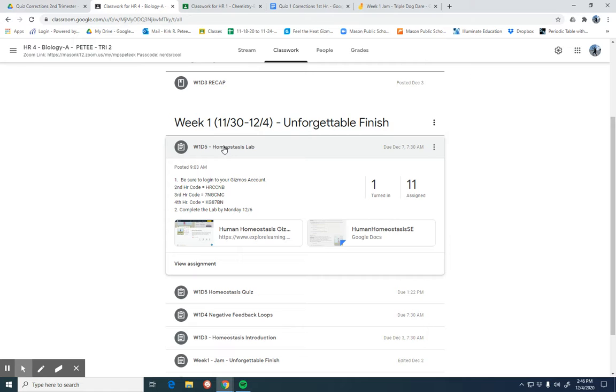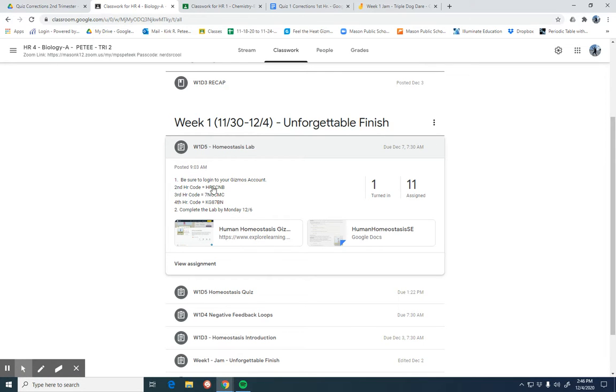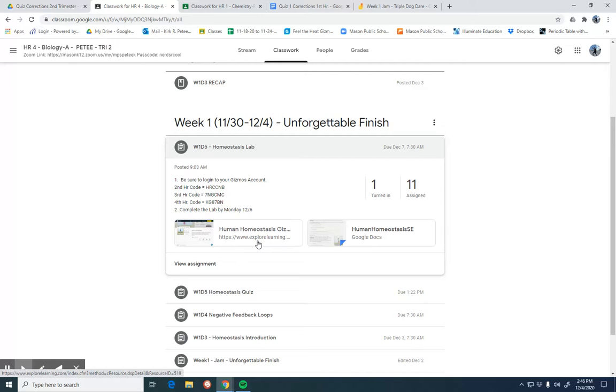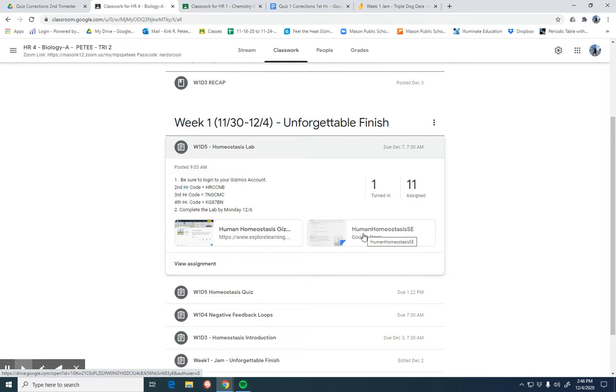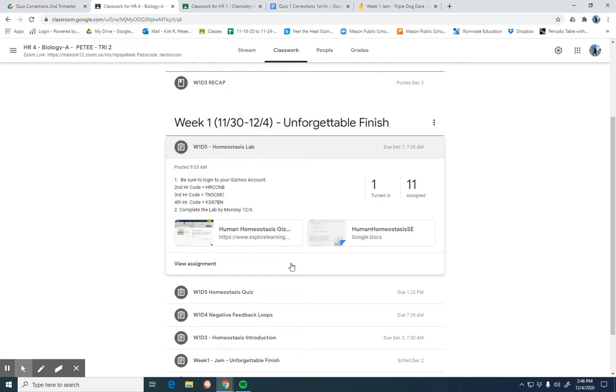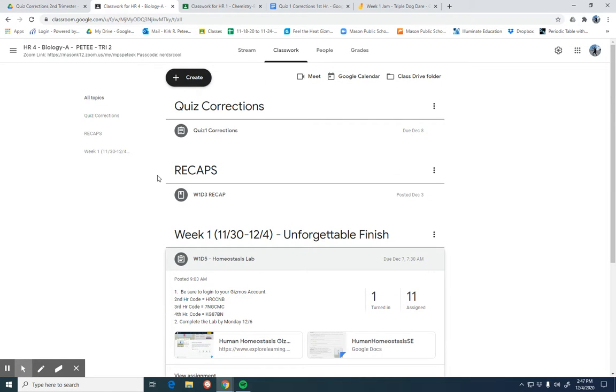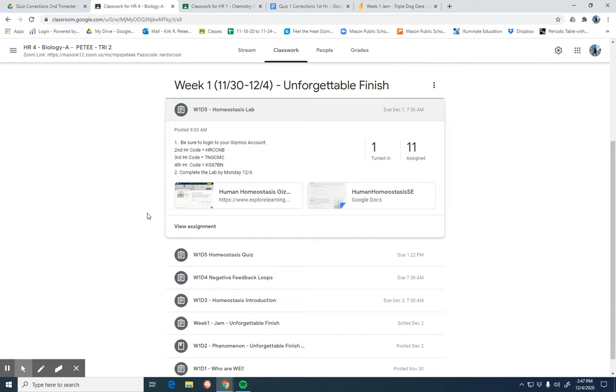This lab contains a gizmos and it gives you a class code here for if you were absent today, you just simply have to enter that code into gizmos, which is the site is right here. And then you automatically can set up an account and you can work on that lab. There's a Google doc that goes along with that. Again, this lab is due on Monday. And so we want to make sure our students get that taken care of. So I will send this out to those of you that are at home and also put this in our recap section for both classes to make sure you know what you're doing.